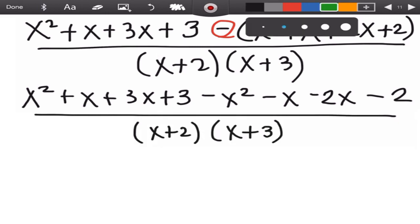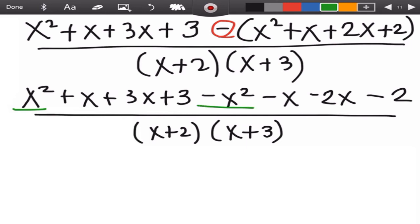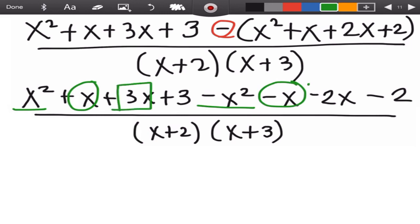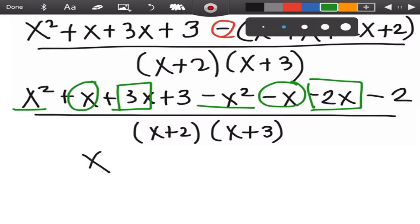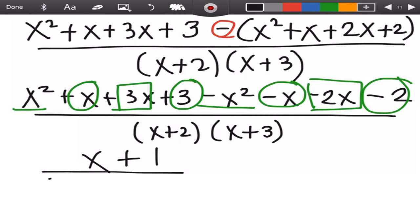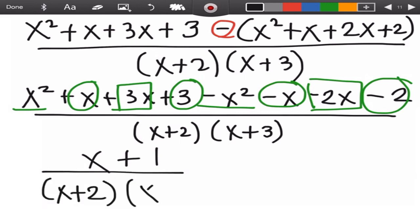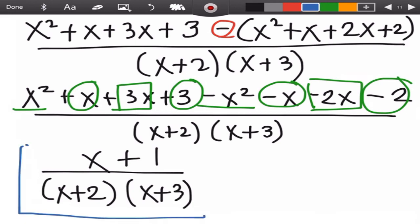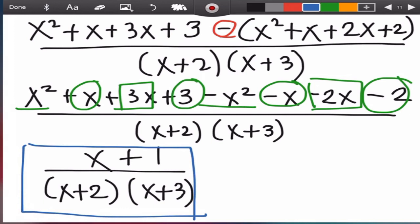Combining like terms: x² and −x² cancel to 0; x and −x cancel to 0; 3x − 2x = x; 3 − 2 = 1. So the numerator is x + 1, over the denominator (x+2)(x+3). This is the final answer. You can also multiply the denominator using FOIL, but this form is already acceptable.